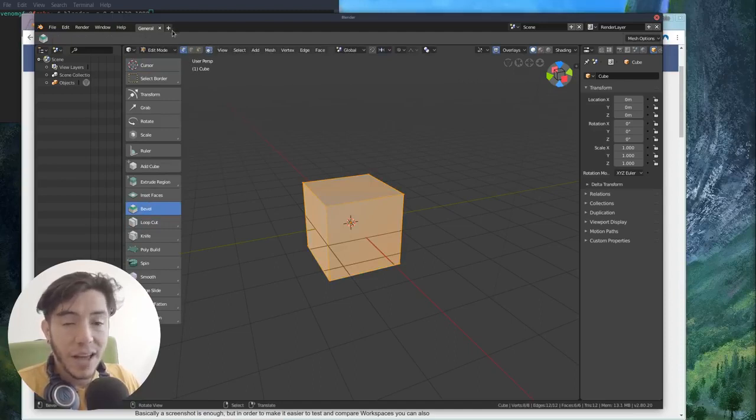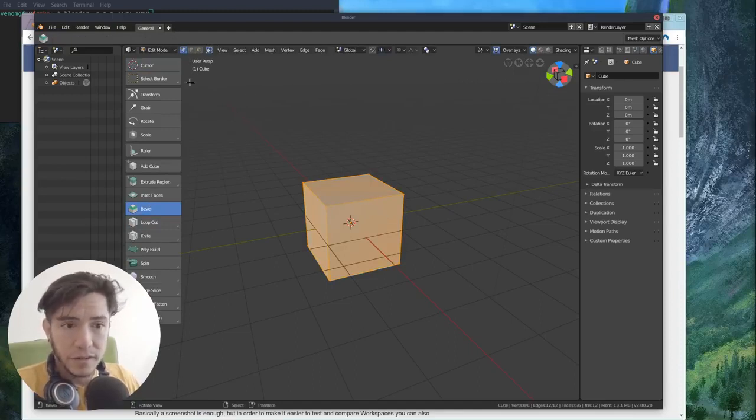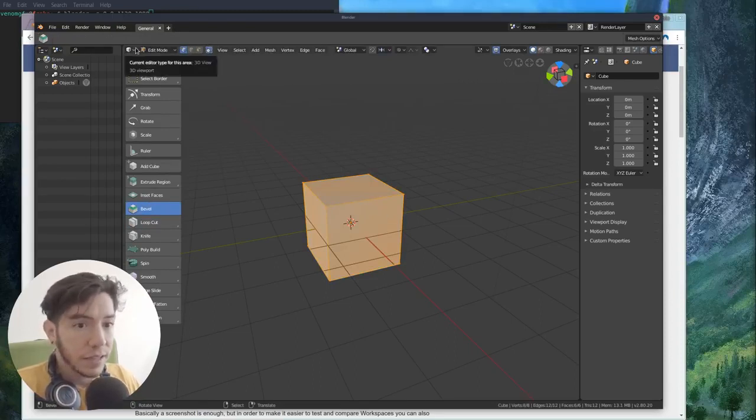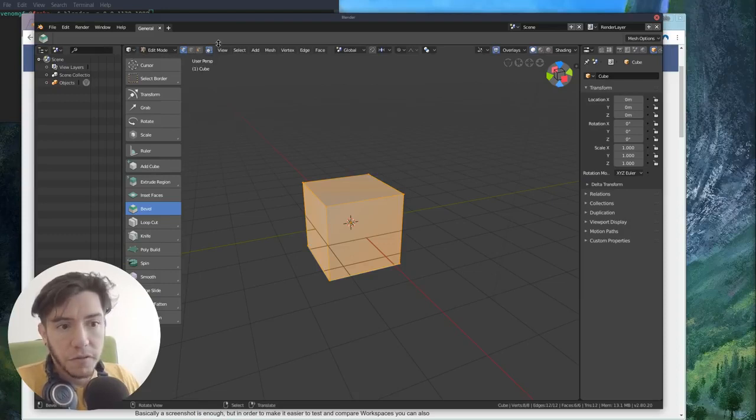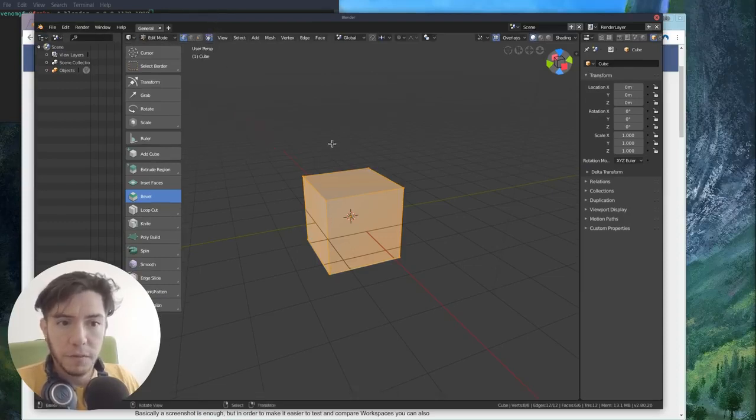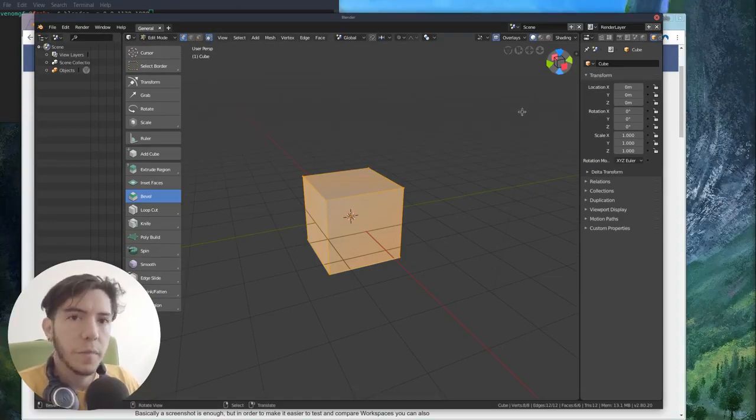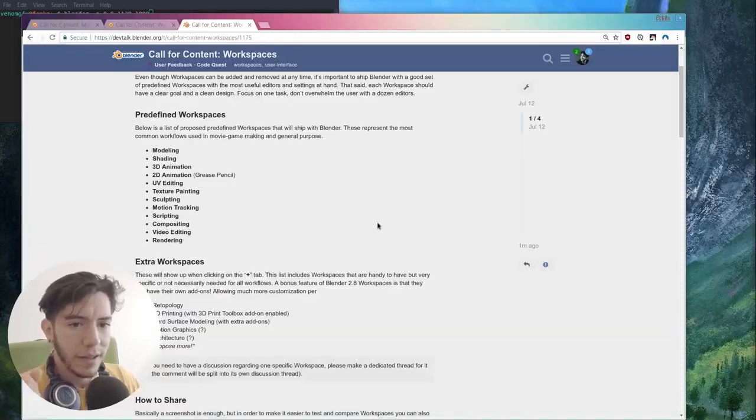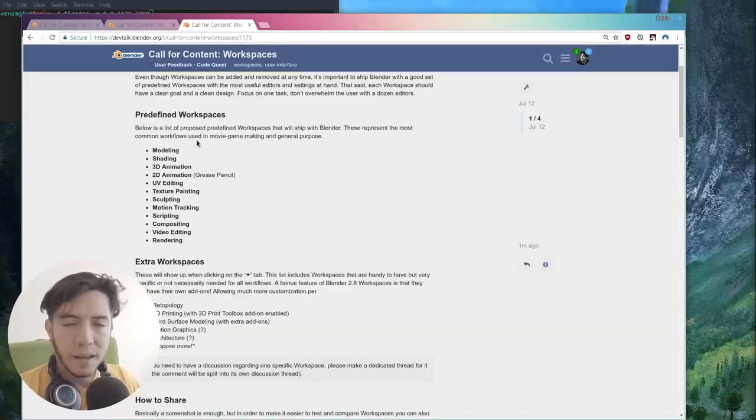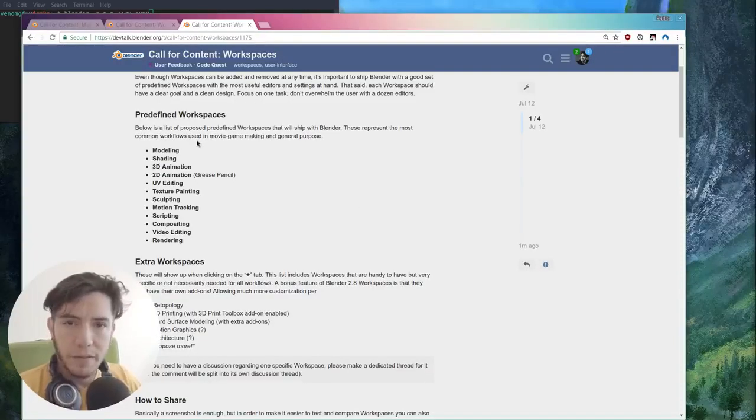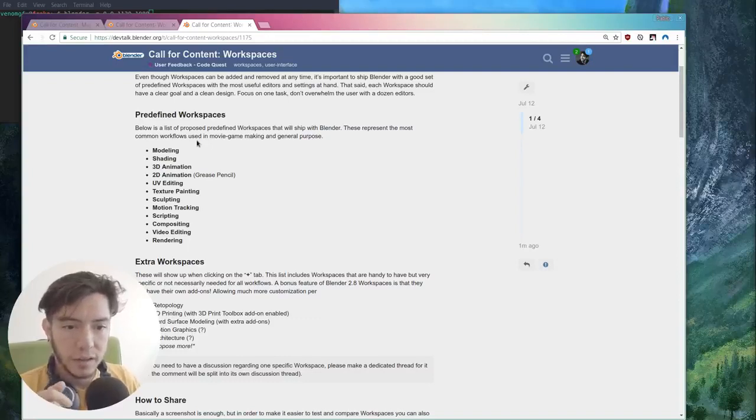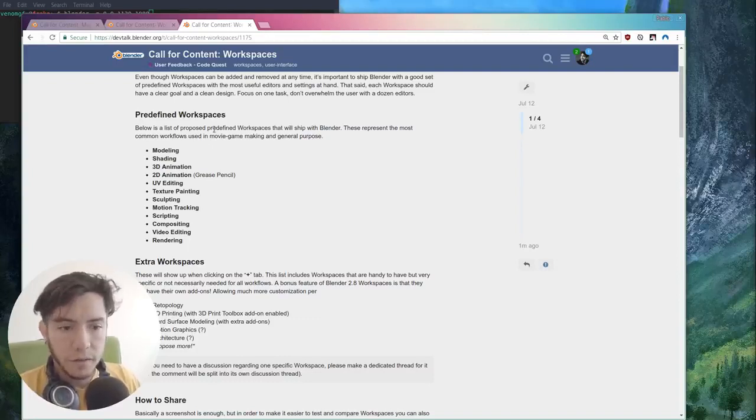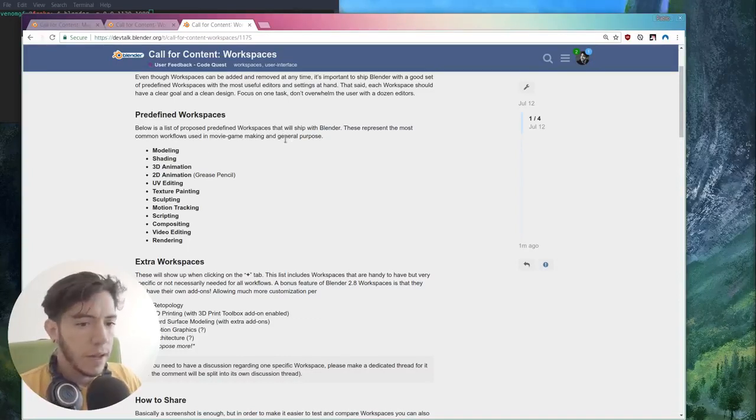If you're doing video editing, the video editor still doesn't have any active tools. So for that, maybe we can just not use the top bar. There are so many things that you can play, many ways you can play with. Shading maybe could have the node editor, the shading editor, the new shading editor, and the 3D view.